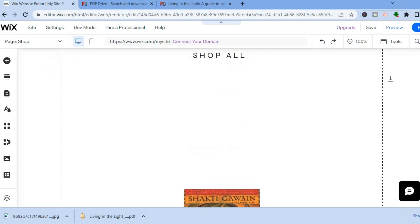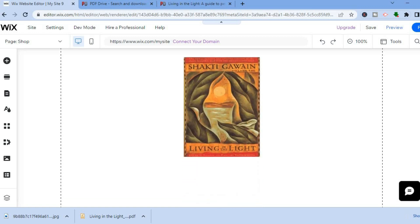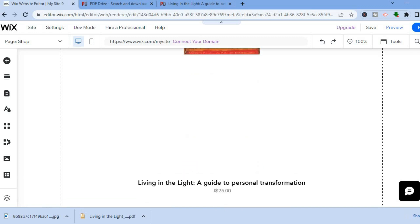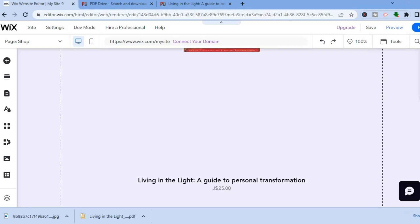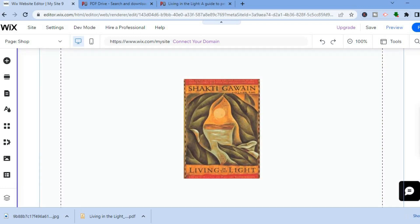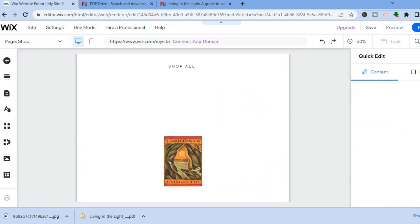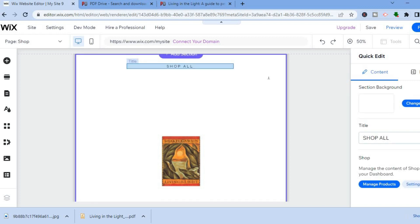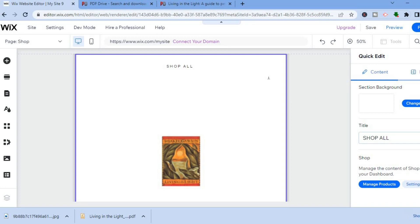By scrolling down on the shop page you can see the PDF listed with the price you set. To make changes, tap on the section and you'll see a pencil icon for 'Quick Edit'. From there you can change the title, adjust the layout, or make other edits to the section.